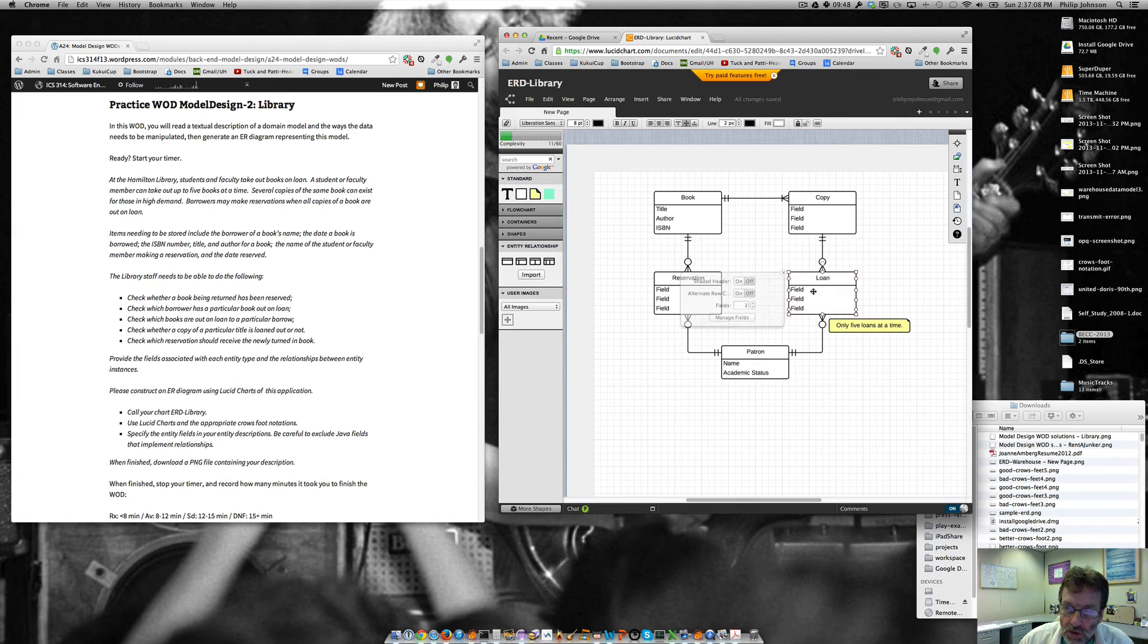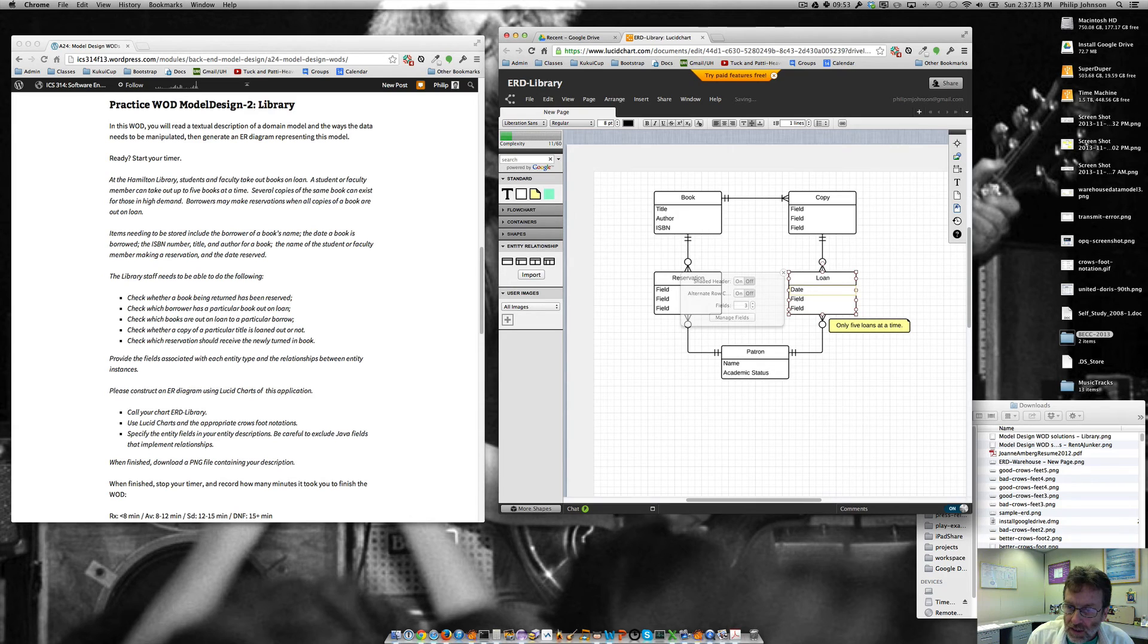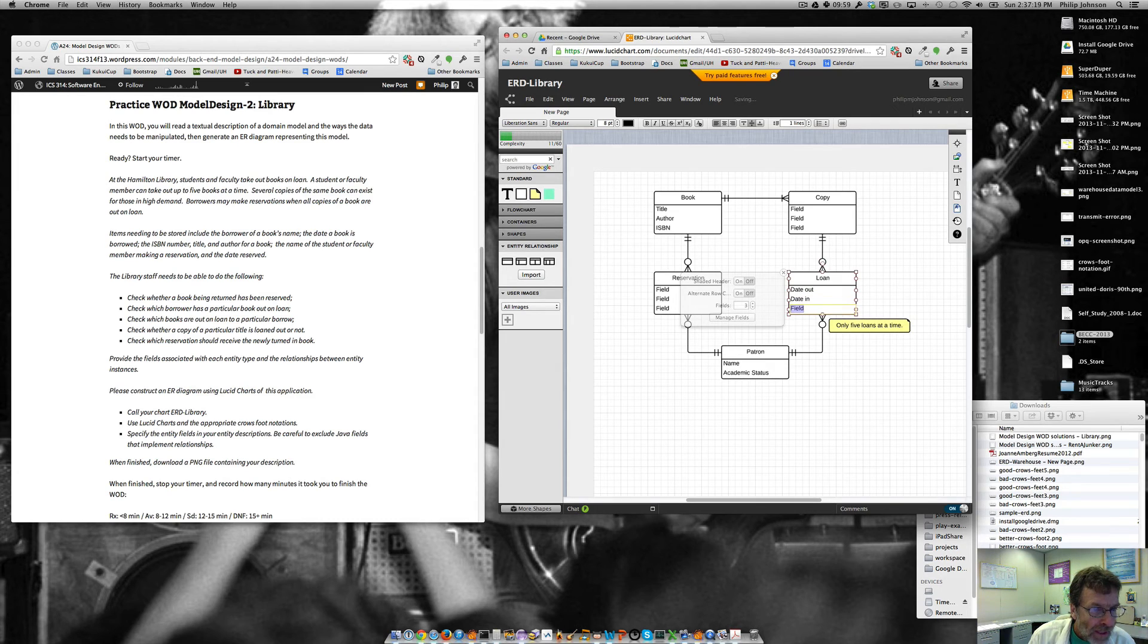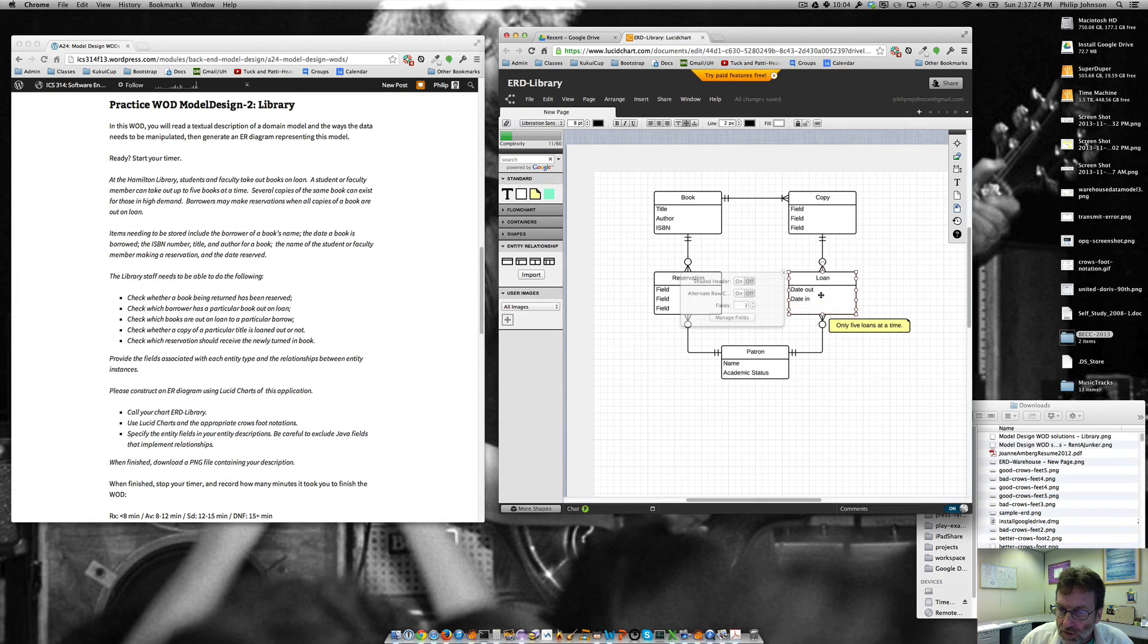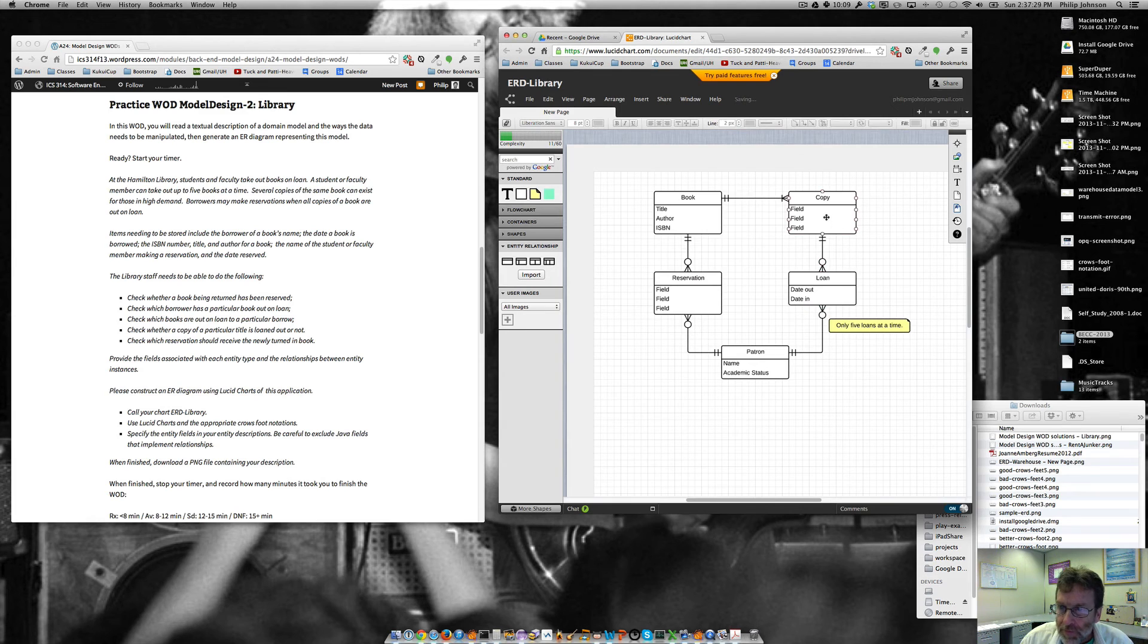A loan has a date, a date out, a date in. And that looks like, oh, we need four of that. So let's reduce the number of fields like that.